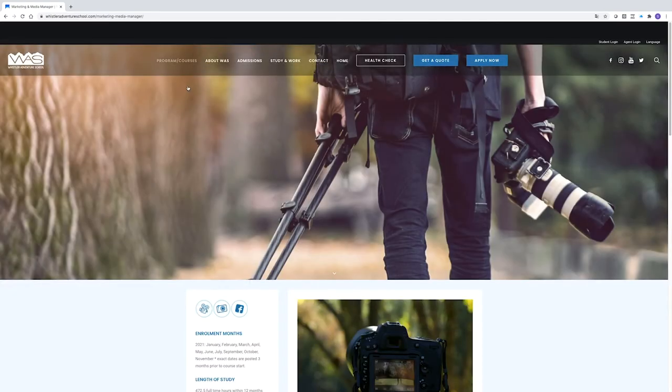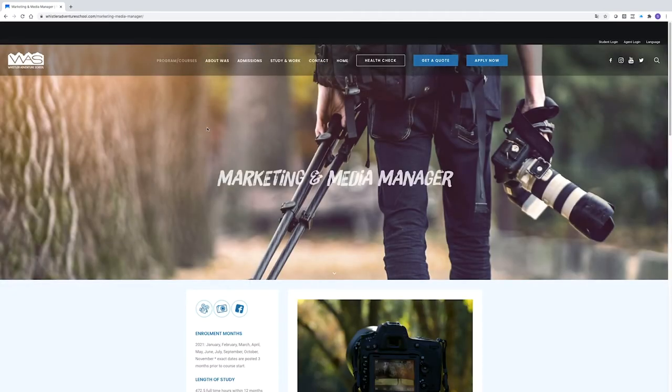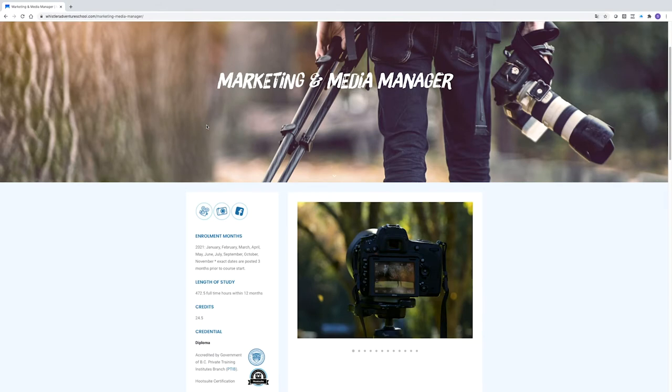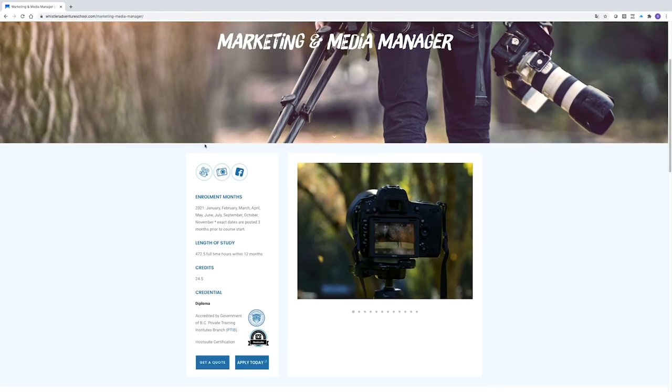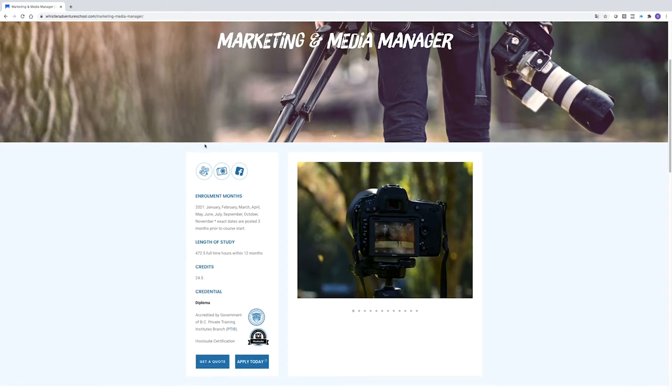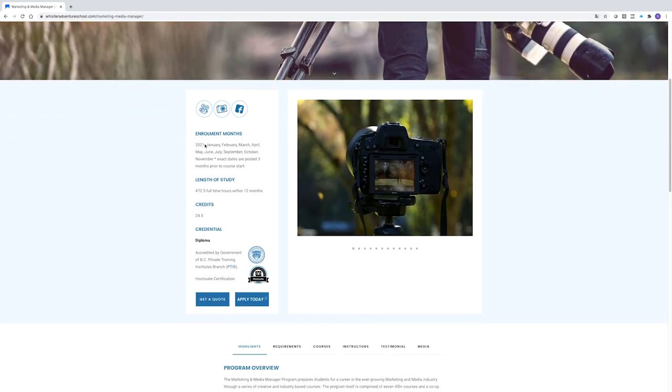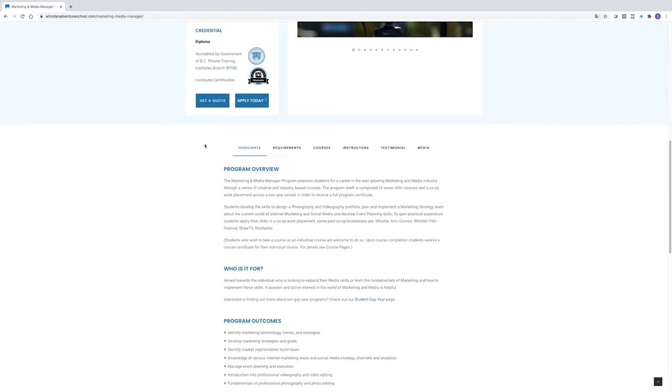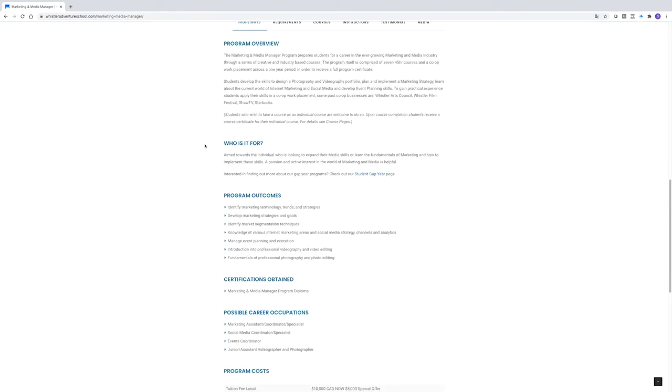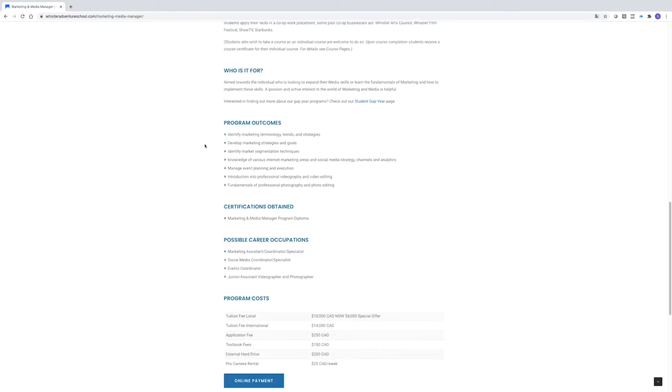On this page, you'll see the enrollment months, length of study and the program overview, outcomes and certifications as well as the cost of the program including all tuition and materials fees.